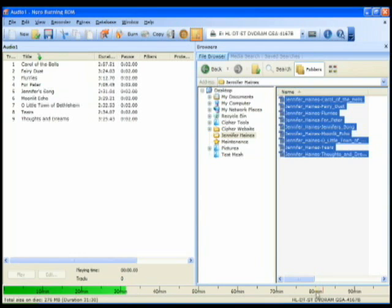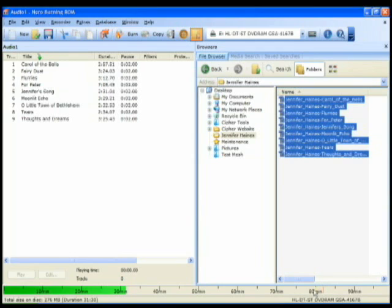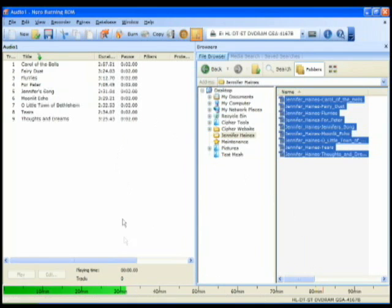And you can see right here they give you little icons to show you or little lines right here that show you your limit on the CD. So we are ready now. We know that we can burn. So we come up here and we click the burn button.